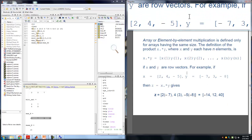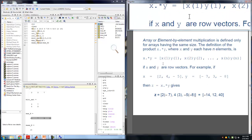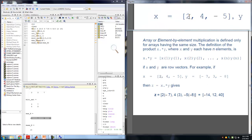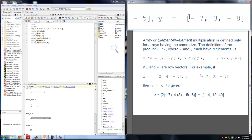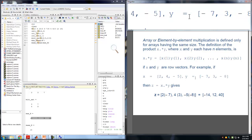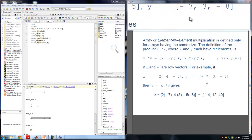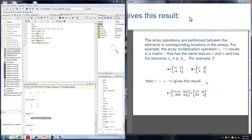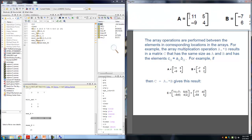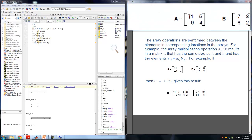For element-by-element multiplication, we use a dot before each operation. For example: 2 times negative 7, 4 times 3, negative 5 times negative 8 — numbers of similar address are multiplied together. For two matrices, it's the same thing: address (1,1) of A times address (1,1) of B. So we have 11 times negative 7, then 5 times 8, 2 times 4, and 6 times negative 9.